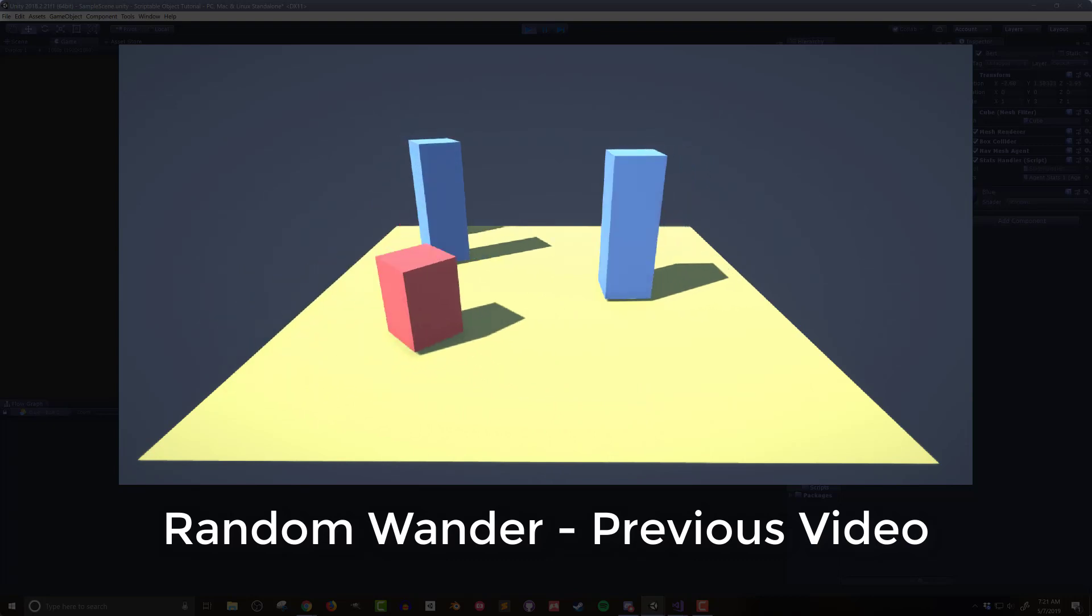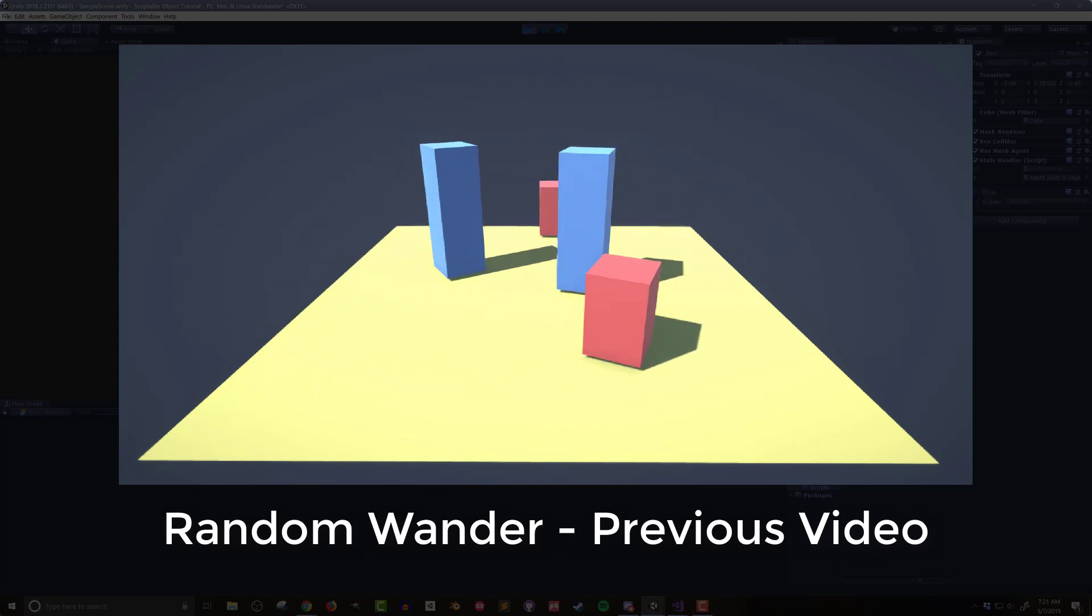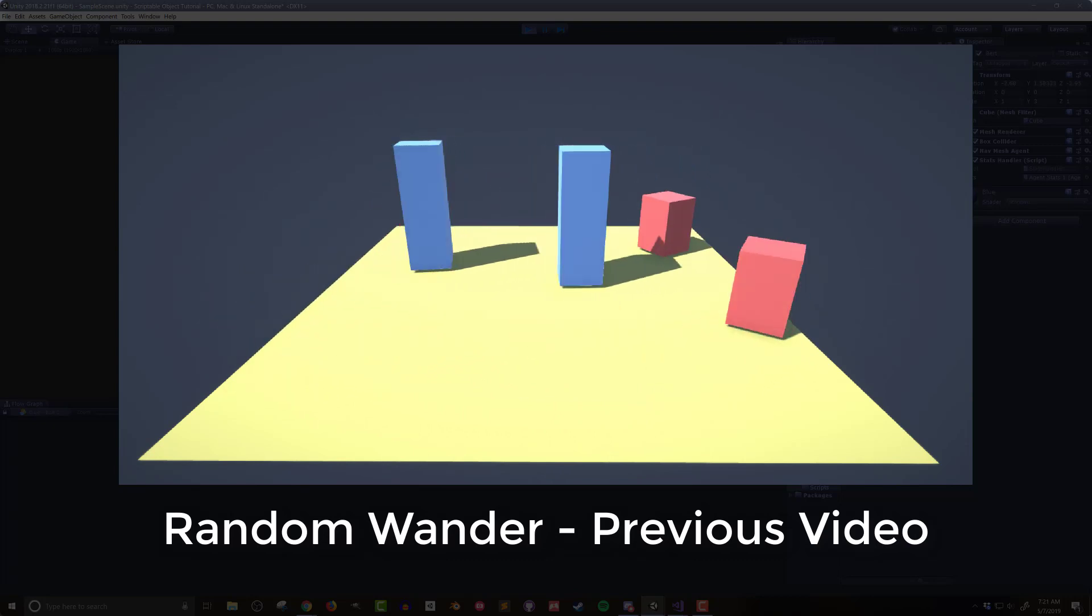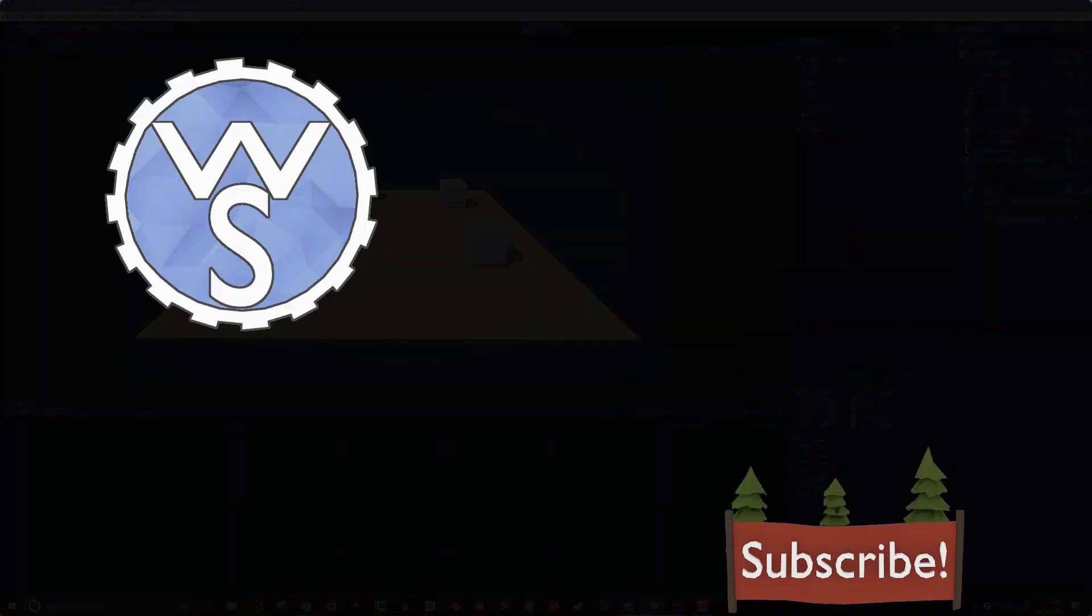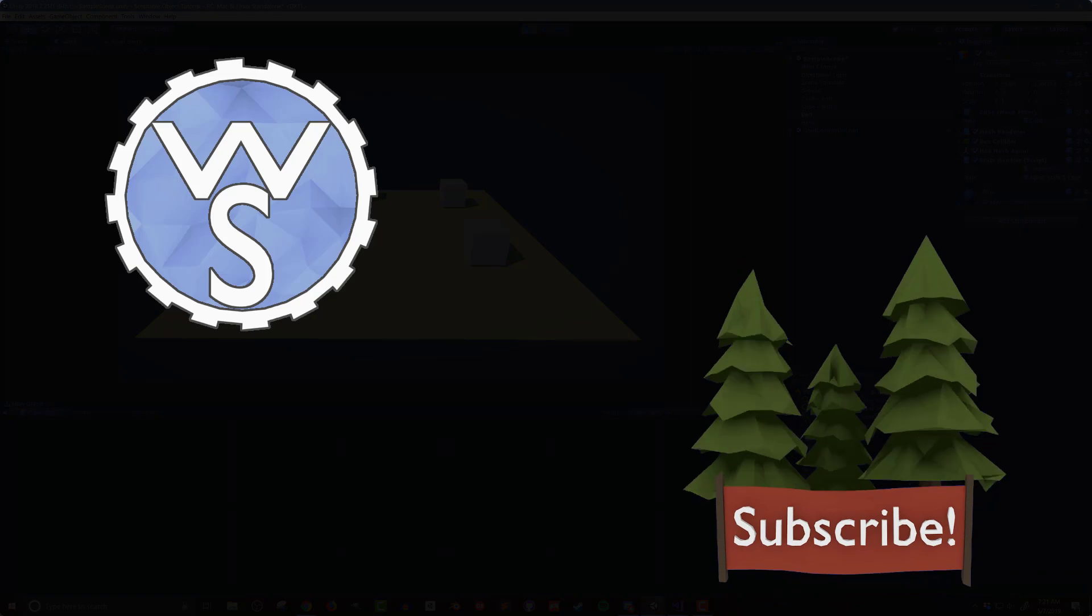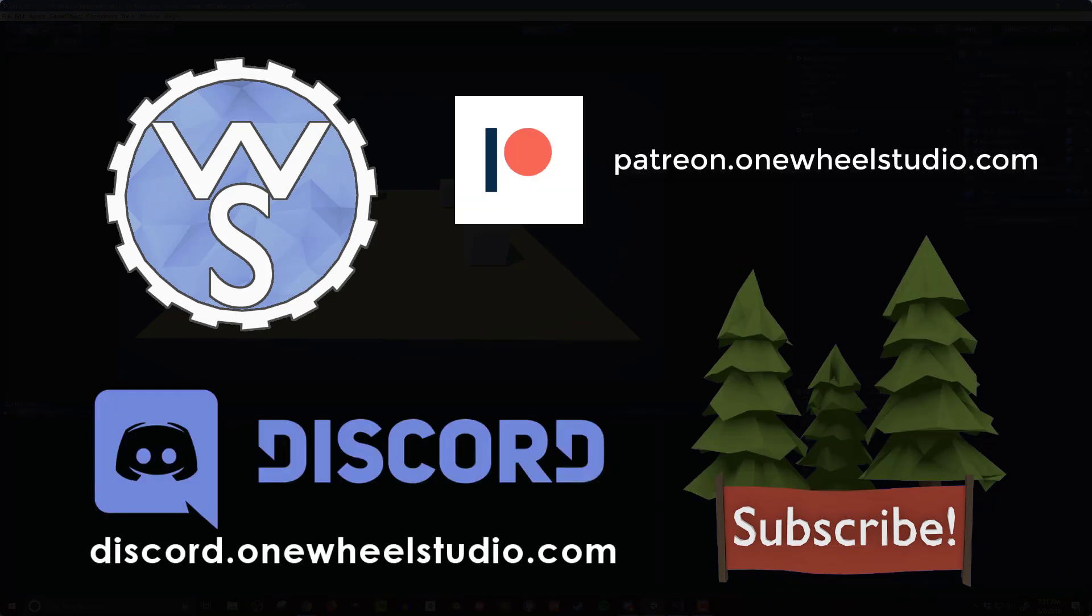So with that I hope you enjoyed the video or better yet found it useful. If you did please think about hitting the subscribe or like buttons. If you want to go further in supporting the channel check out the links to my discord and patreon pages. So until next time, happy game designing.